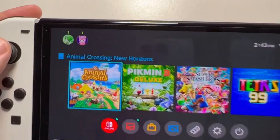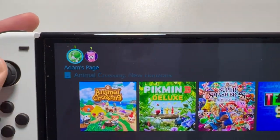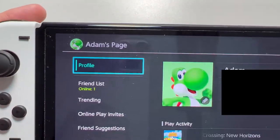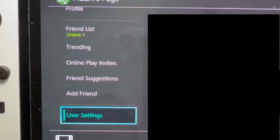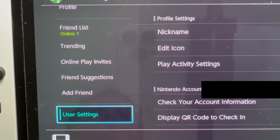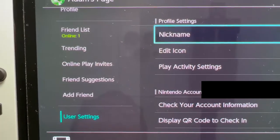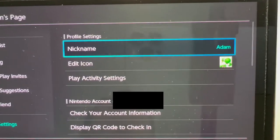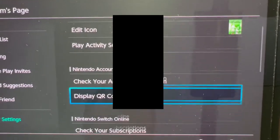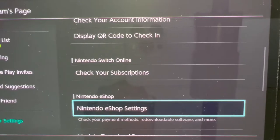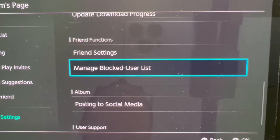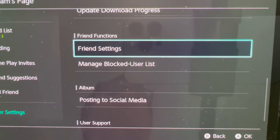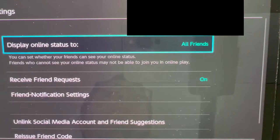All you're going to do is go to your profile at the top of the screen. Then towards the bottom, go to user settings and scroll down some. Towards the bottom of the screen you have friends settings — go into that.